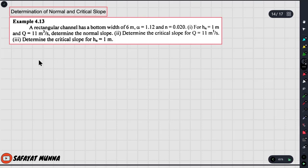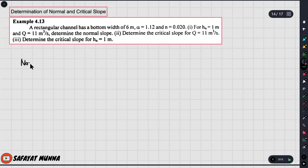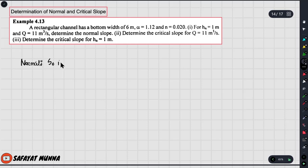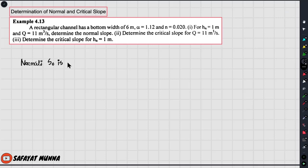We have not talked about this concept before. We know that this concept is normal slope, and we also have a critical slope. So let's start: is slope required for maintaining uniform flow?